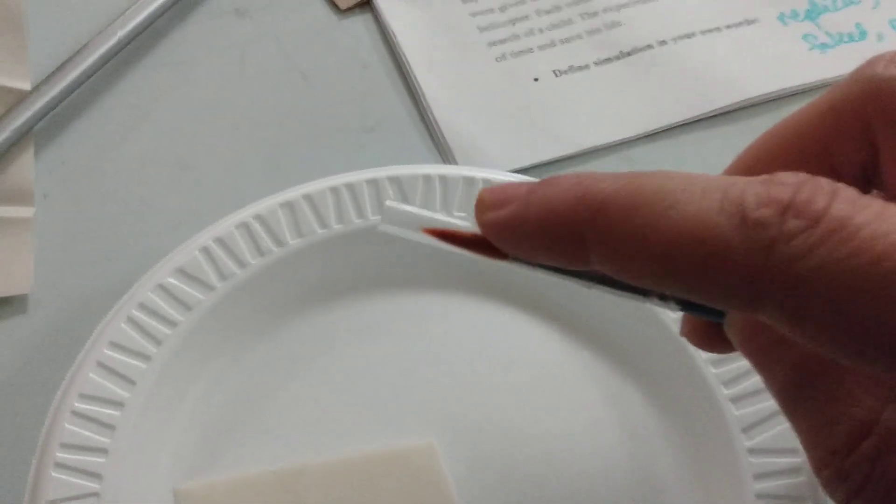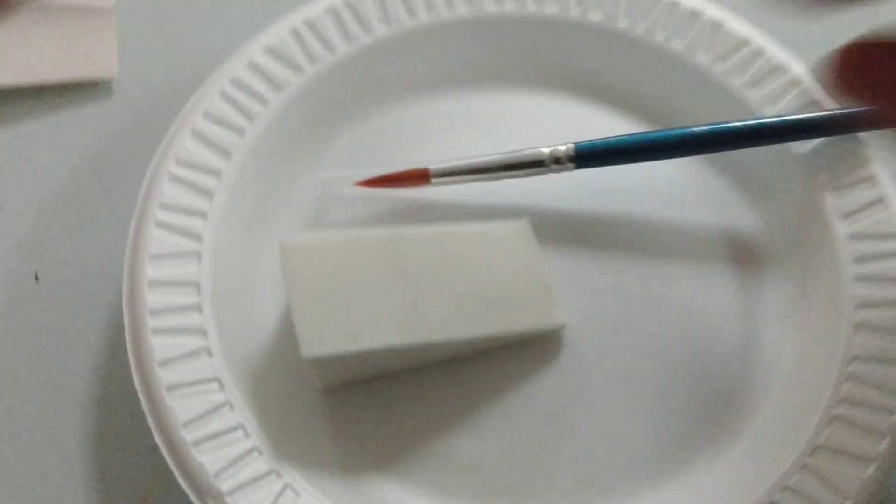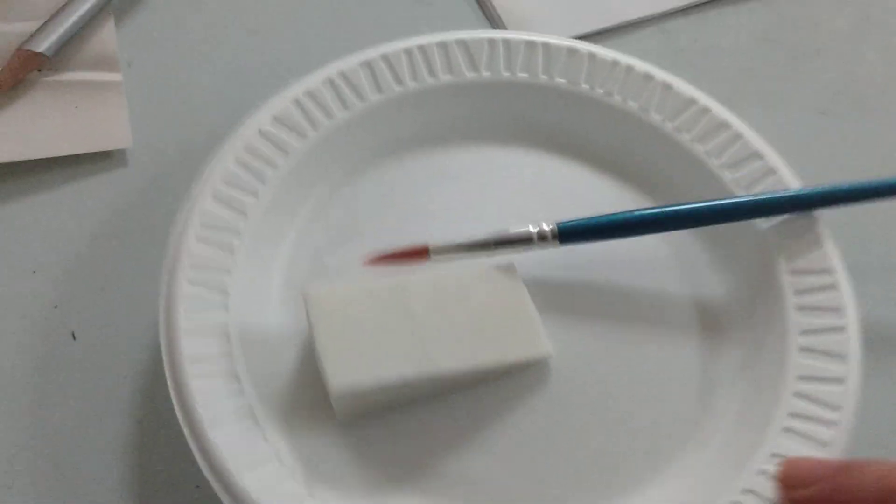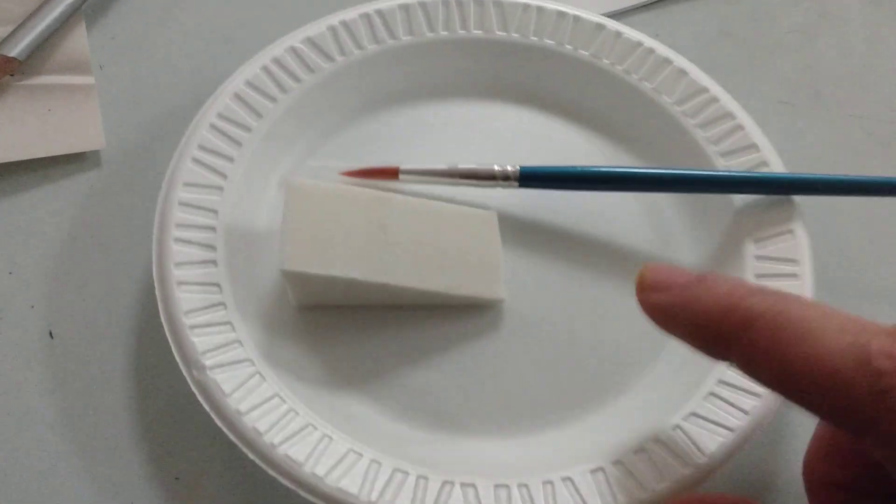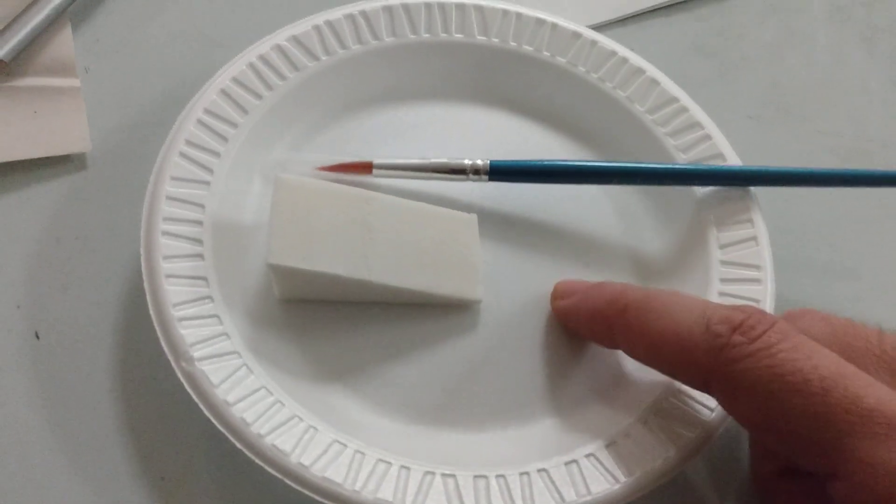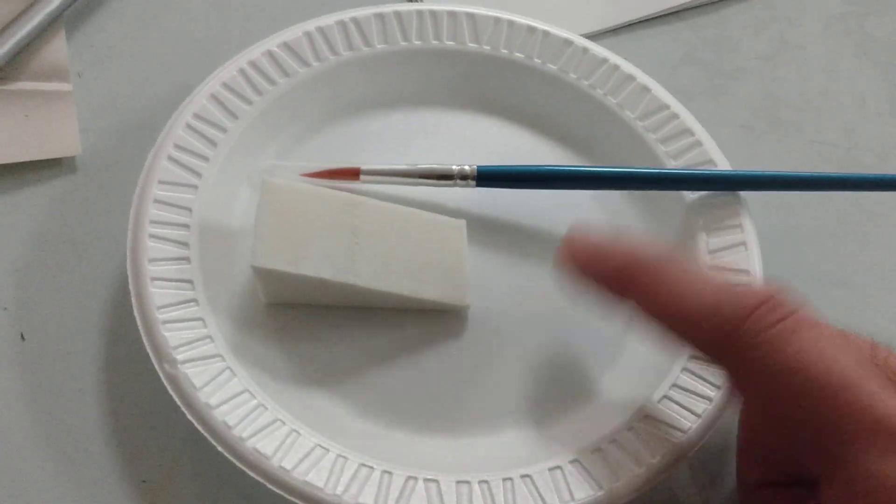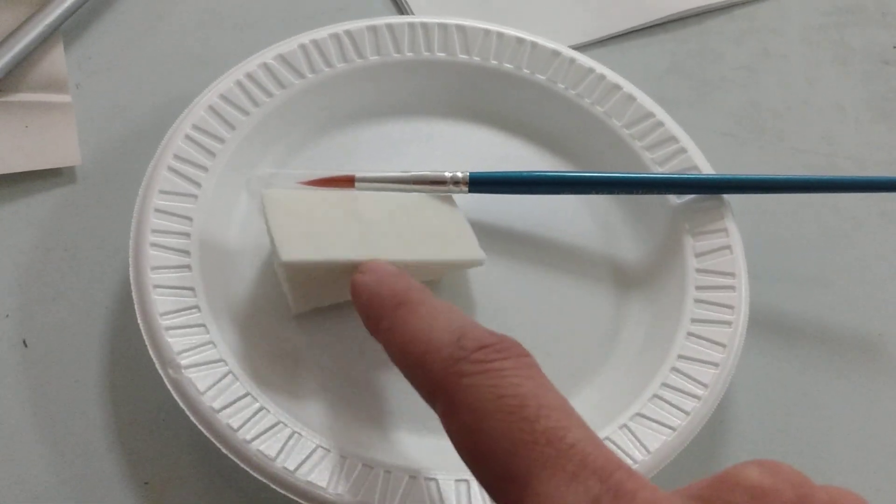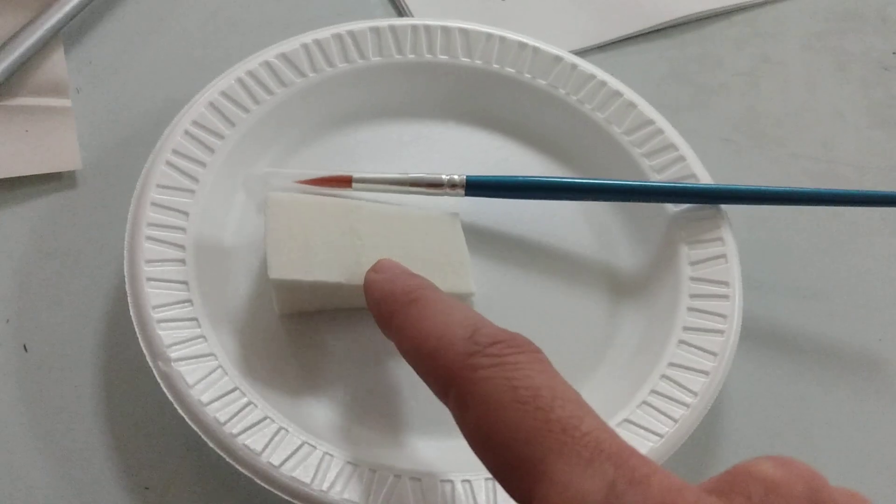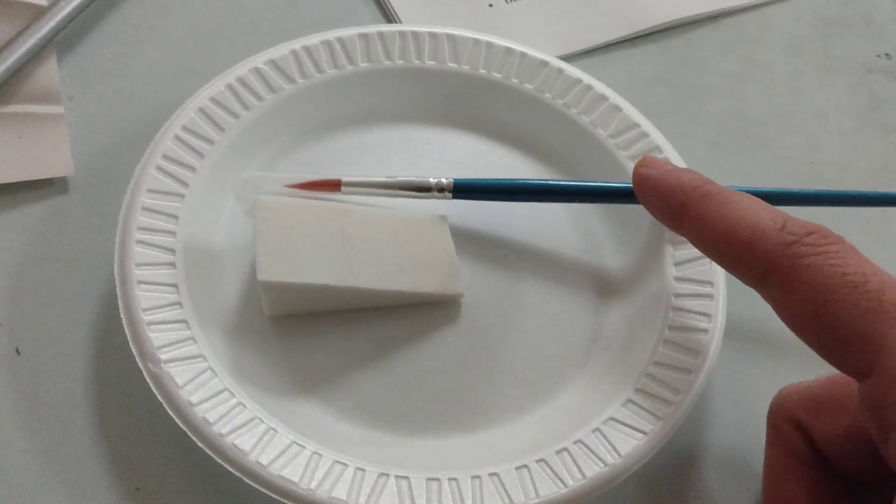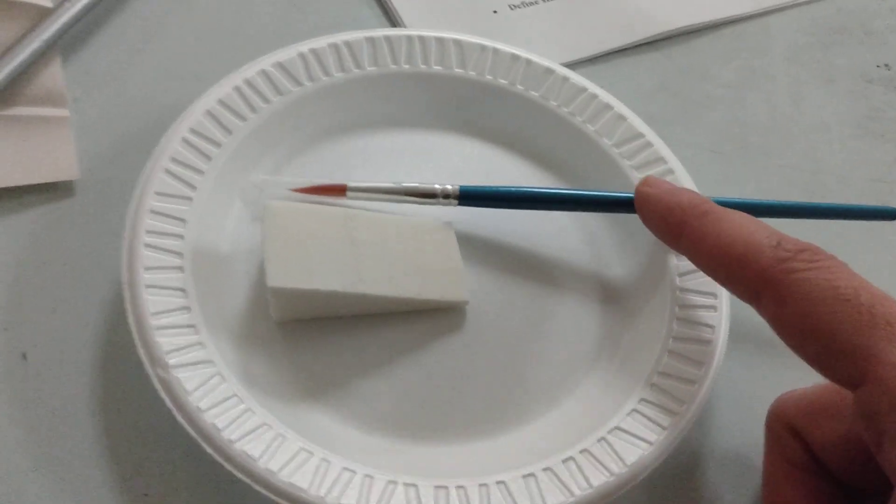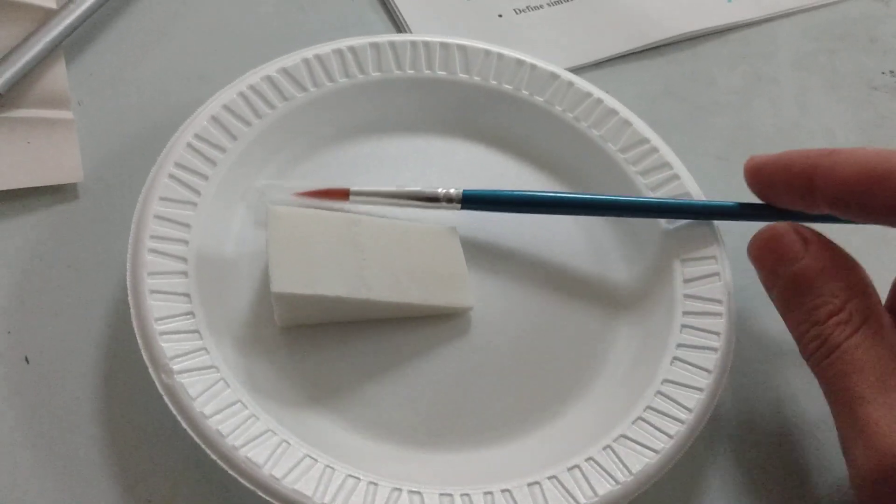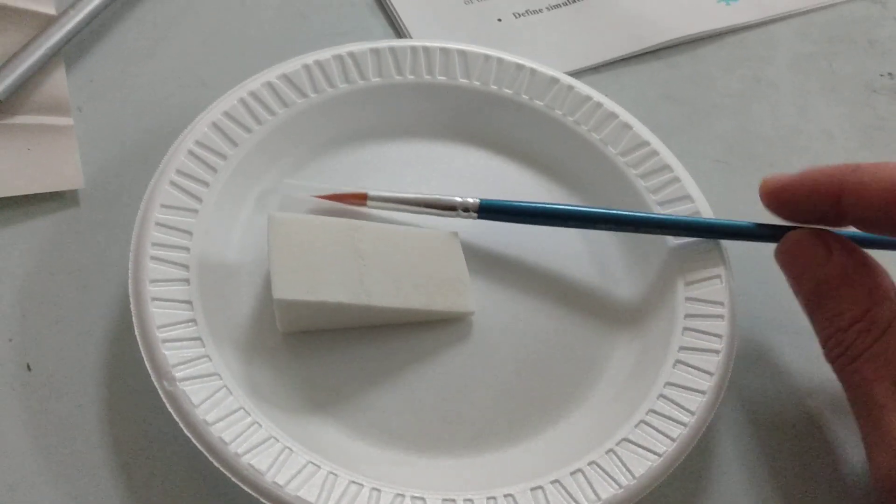Again, you are responsible for your own materials. You're going to get your paper plate, which serves as your palette where you'll put and mix your paint. You have your two sponge brushes—one for the inside, one for the outside—and your brush, which you're required to care for and clean after use.